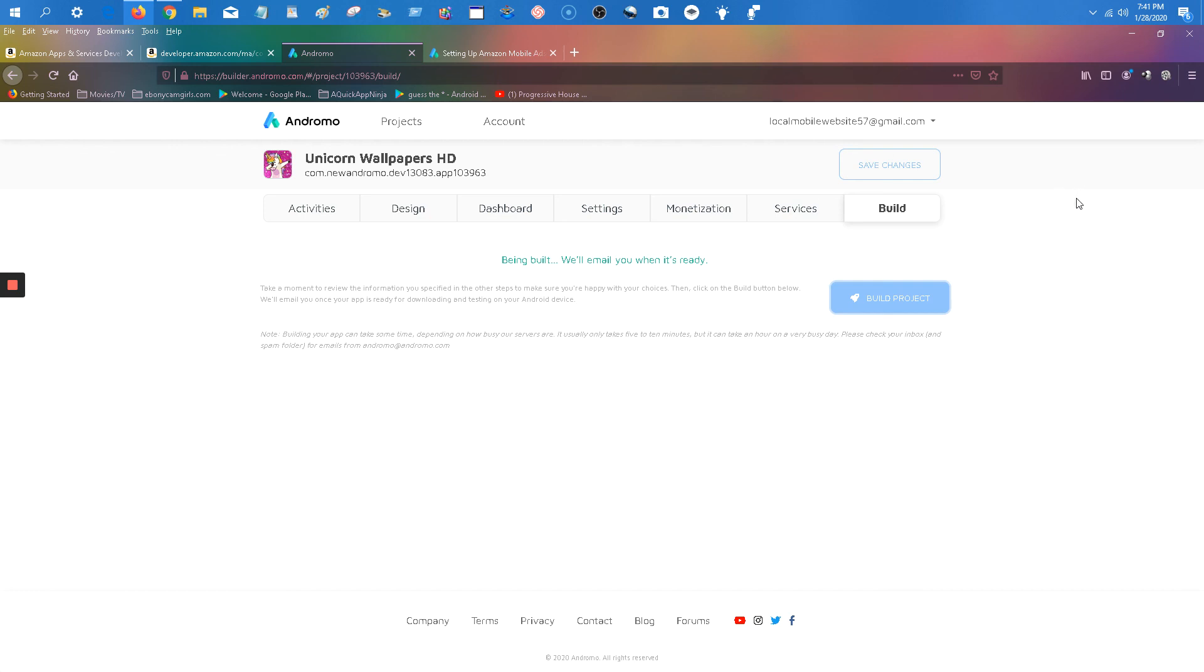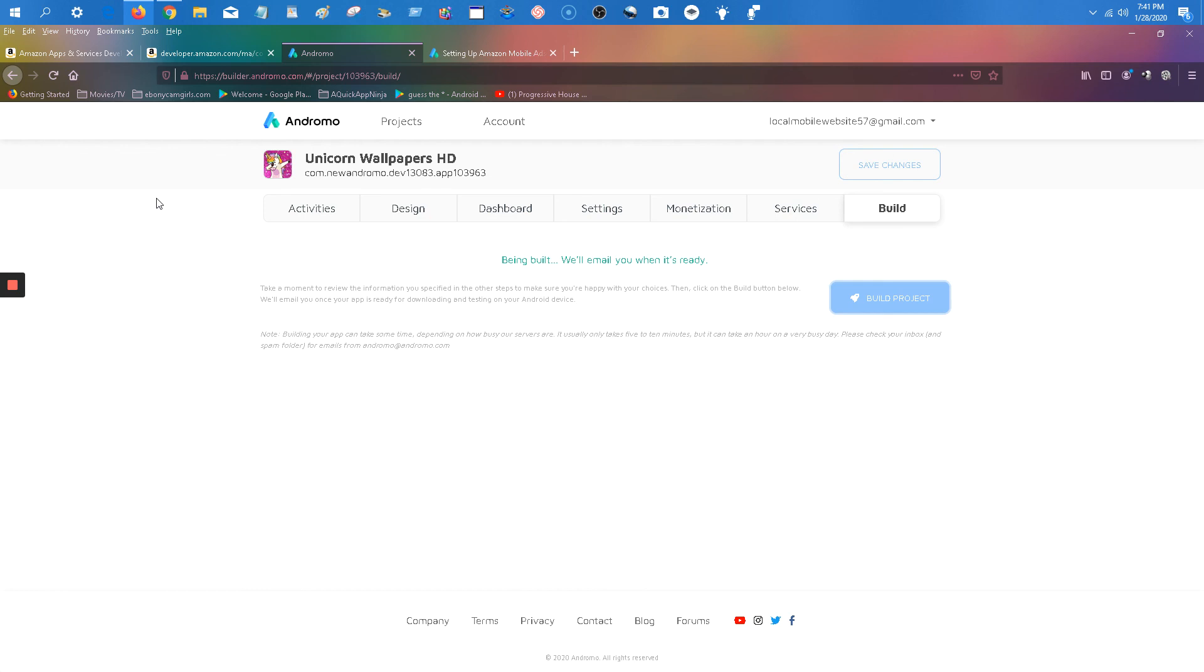That was a quick short video on how to add your Amazon ads to your Andromo project. Christopher Wilson signing off. Remember to click that bell notification and comment and show me your apps and let me know if you have any questions about anything. I welcome all feedback. So with that being said, I'm going to see you in the next video. Take care.